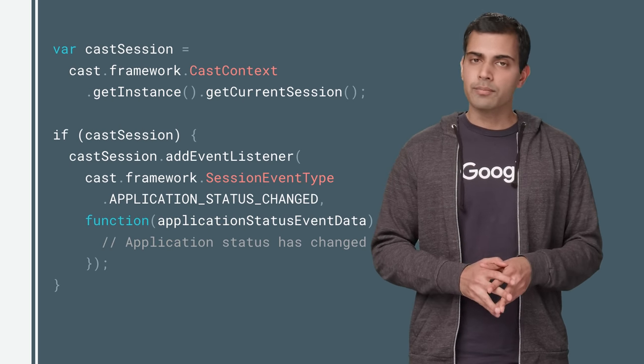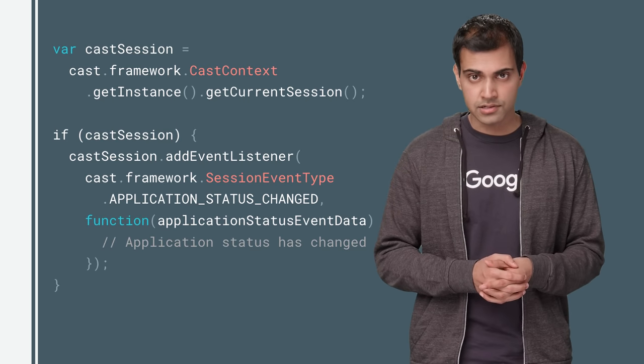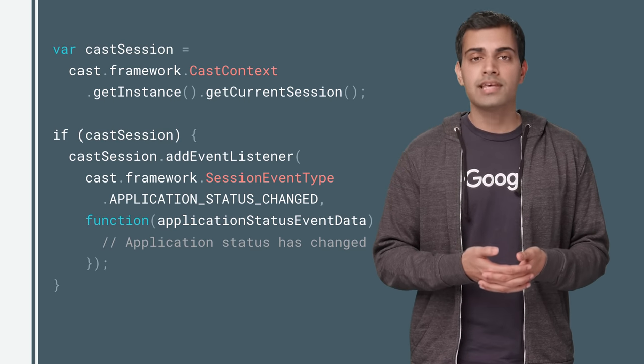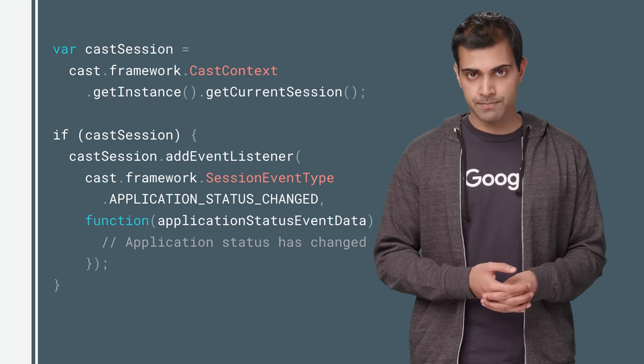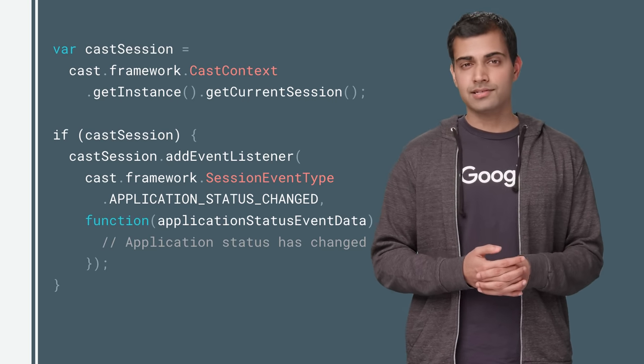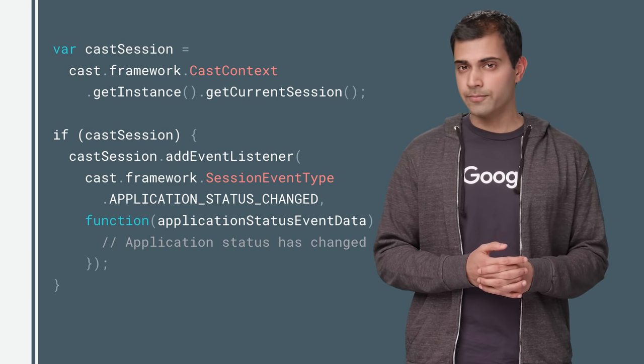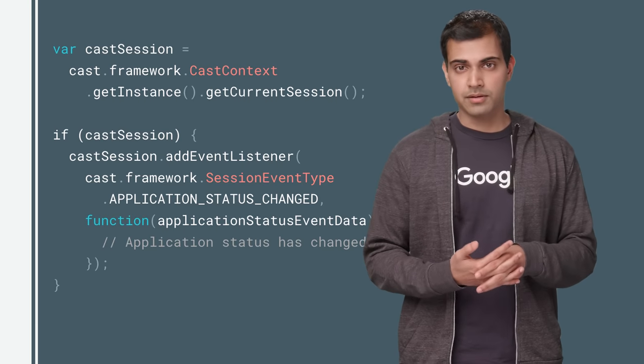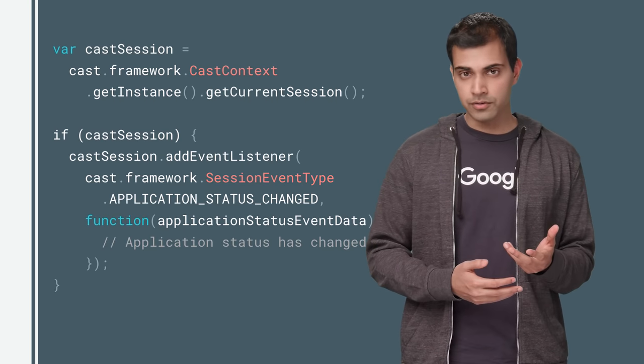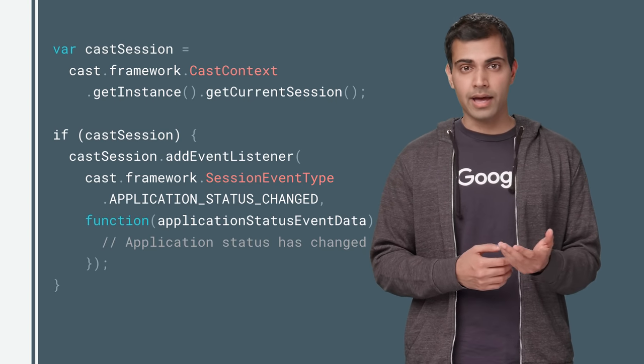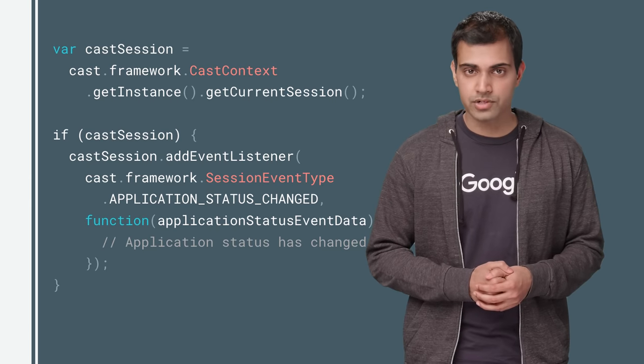Going back to the code, once you've got the CastContext instance, you can get the current CastSession object. The framework handles maintenance of the session and connection for you, but you can listen for events like media or volume changes using event listener callbacks set on the CastSession object.